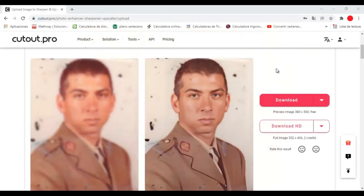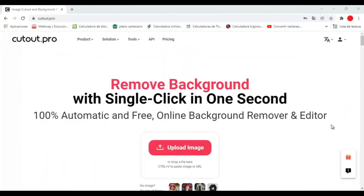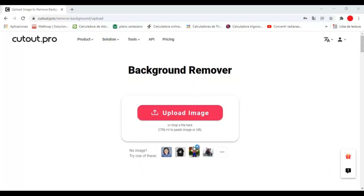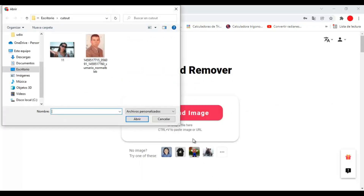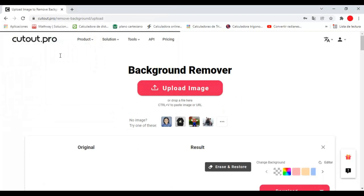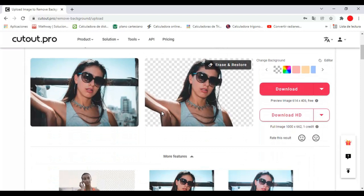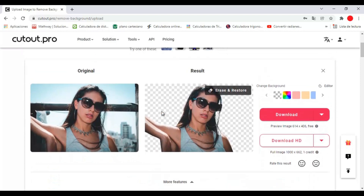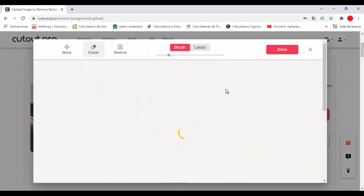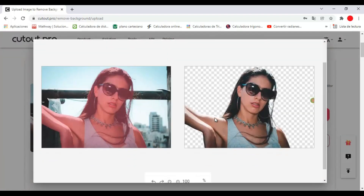Now we are going to try another tool: removing the background of a photo. To do this, we only have to upload the image as we did previously, and the platform will proceed to process the photo. Here we can see the result. We can also edit the result by removing or restoring part of the image to obtain a more professional result, but this time the result is already excellent.